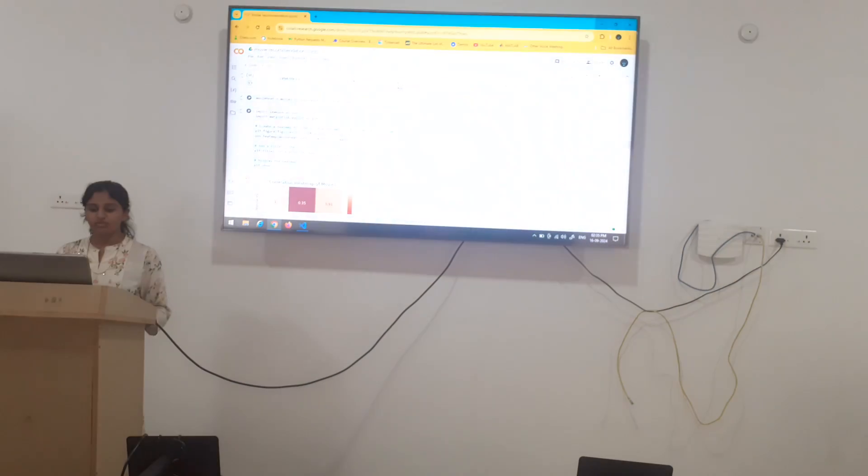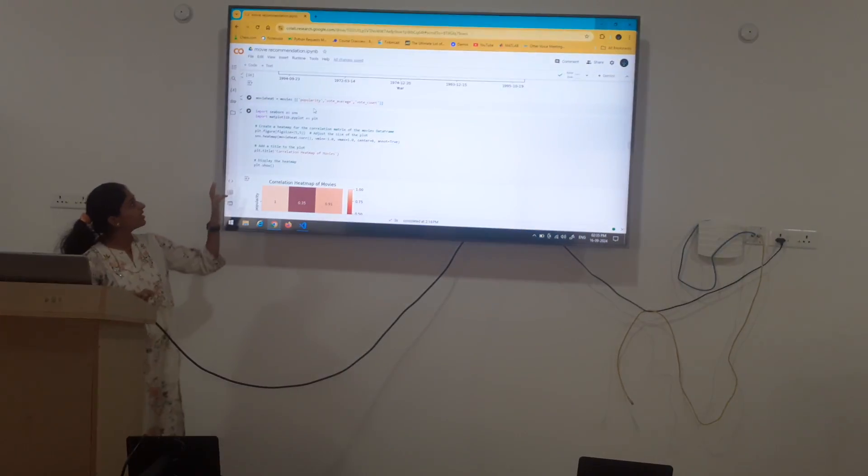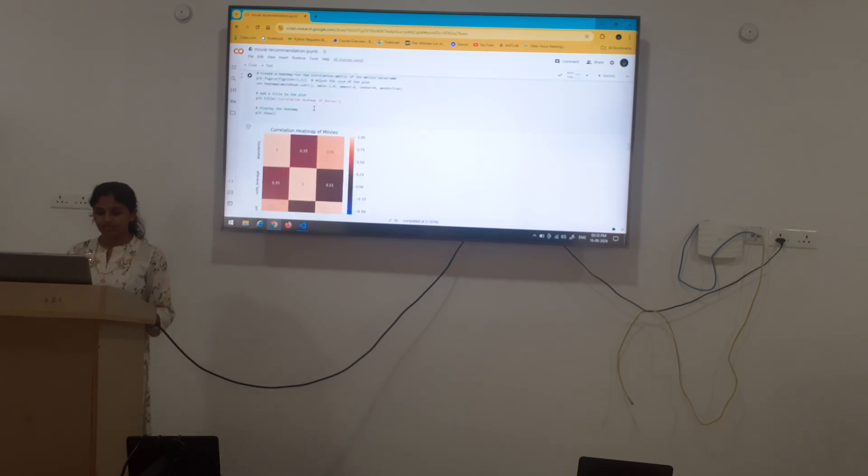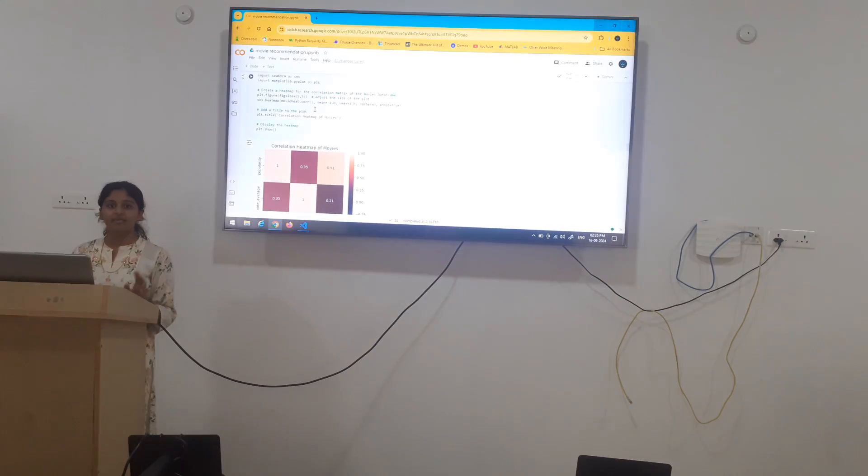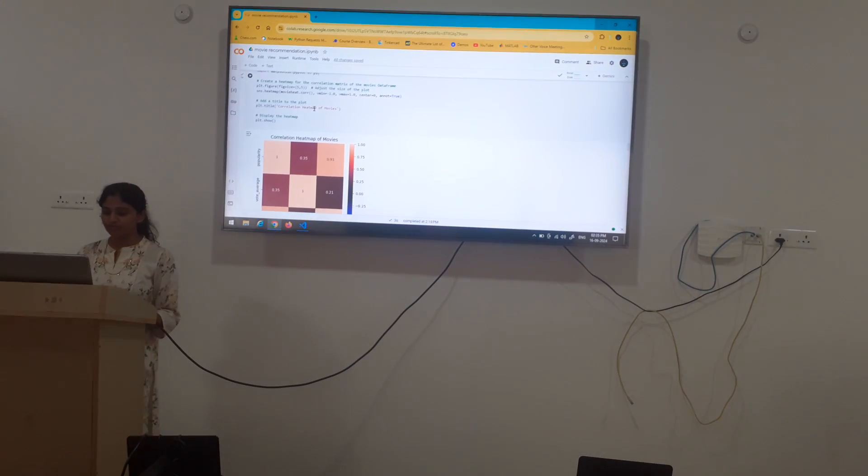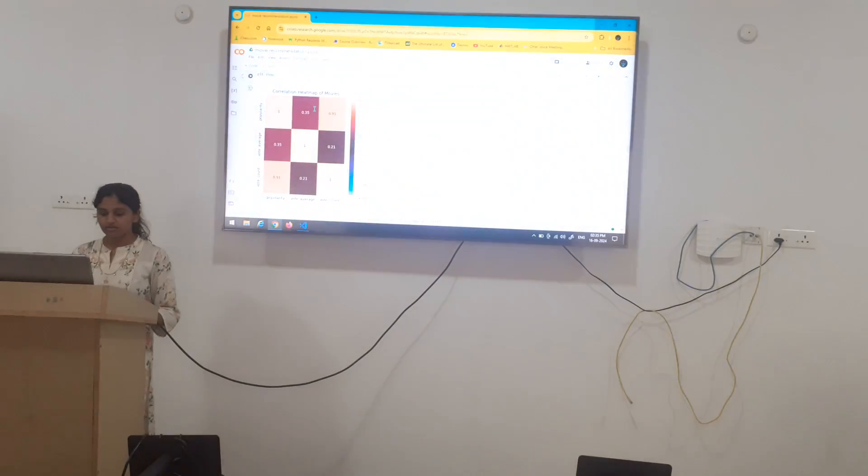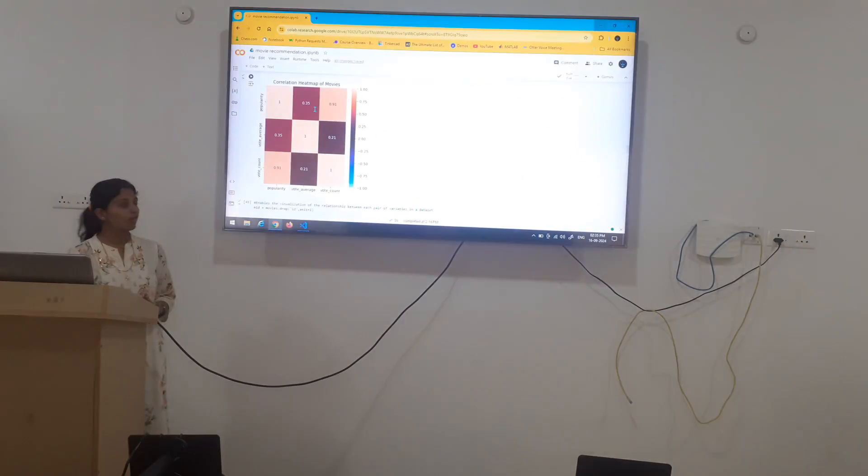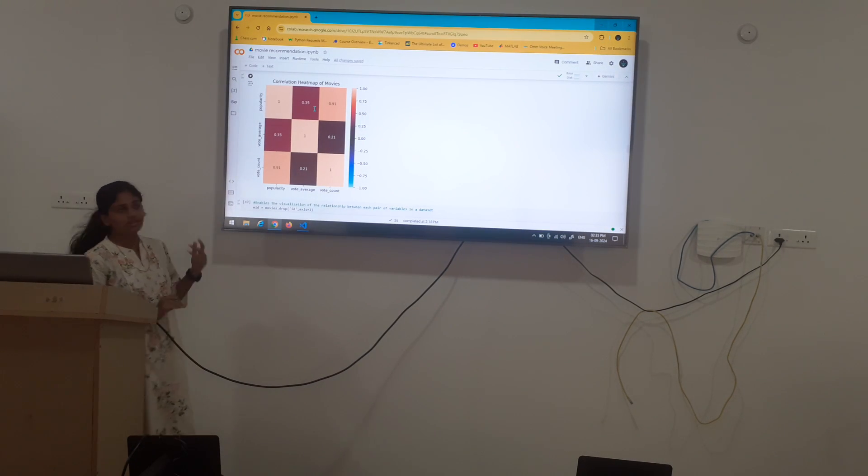Again, we have plotted a pair plot which shows the number of movies. Movie heat. This is the variable I have chosen to plot heat map. Heat map is a correlation matrix of a movie data frame. Which is of popularity, vote count and again vote average.